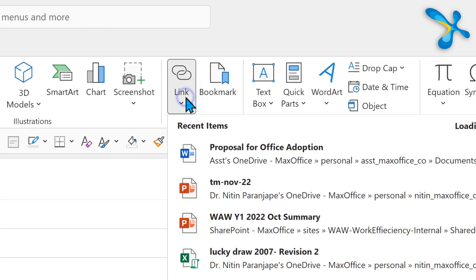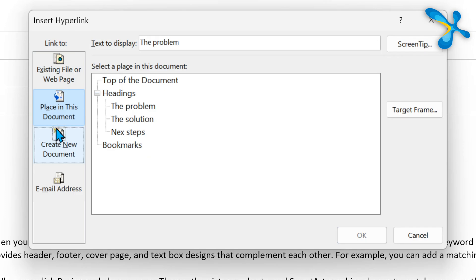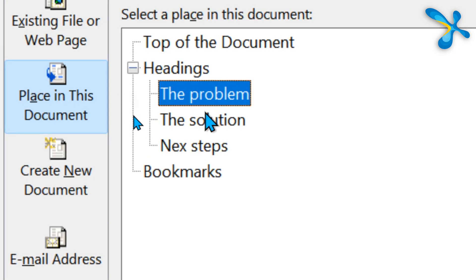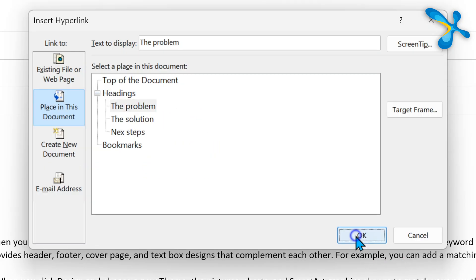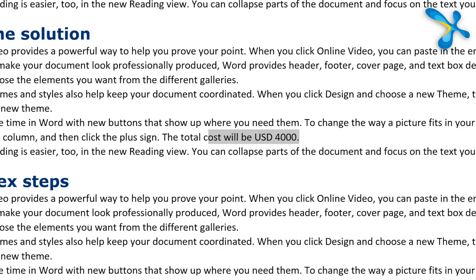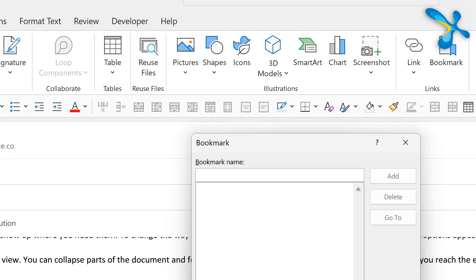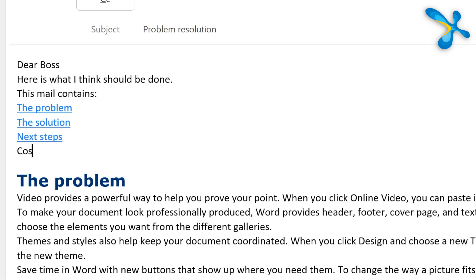Now that we have styles, we can create a table of contents. Insert a link at the beginning, place it in the document, and link it to the different topics — so even long mails are easy to read. Sometimes we may want to refer to a specific line. That is also possible. Insert a bookmark and again link it to the table of contents. Very useful.